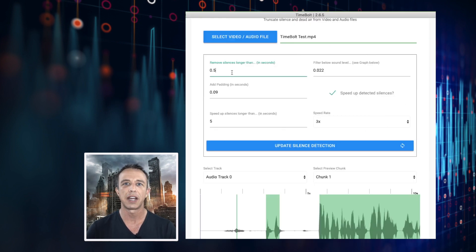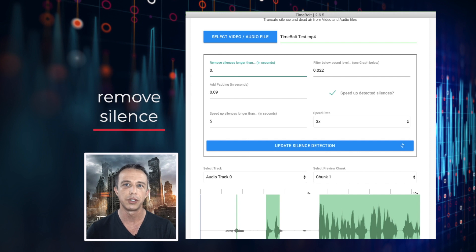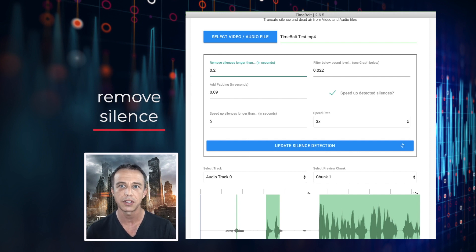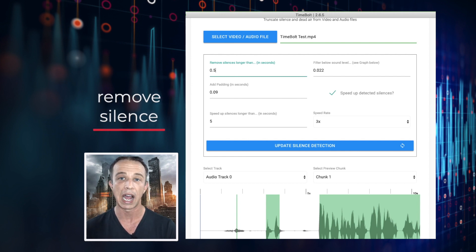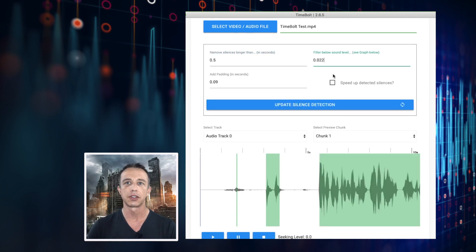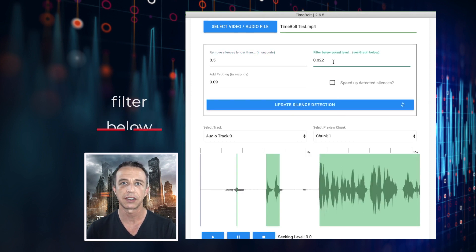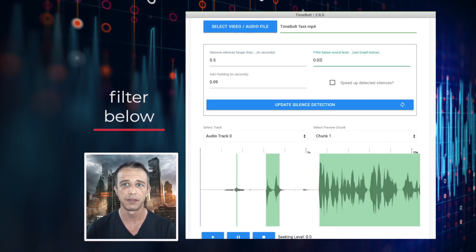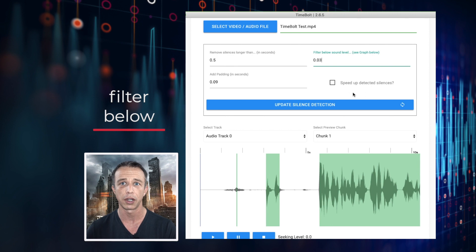The default value to remove silence is set at 0.25. If you want to keep more of these pauses, you can increase the value to a half second or more. You use the filter below to test new values if it's capturing too much or too little of an audio wave.